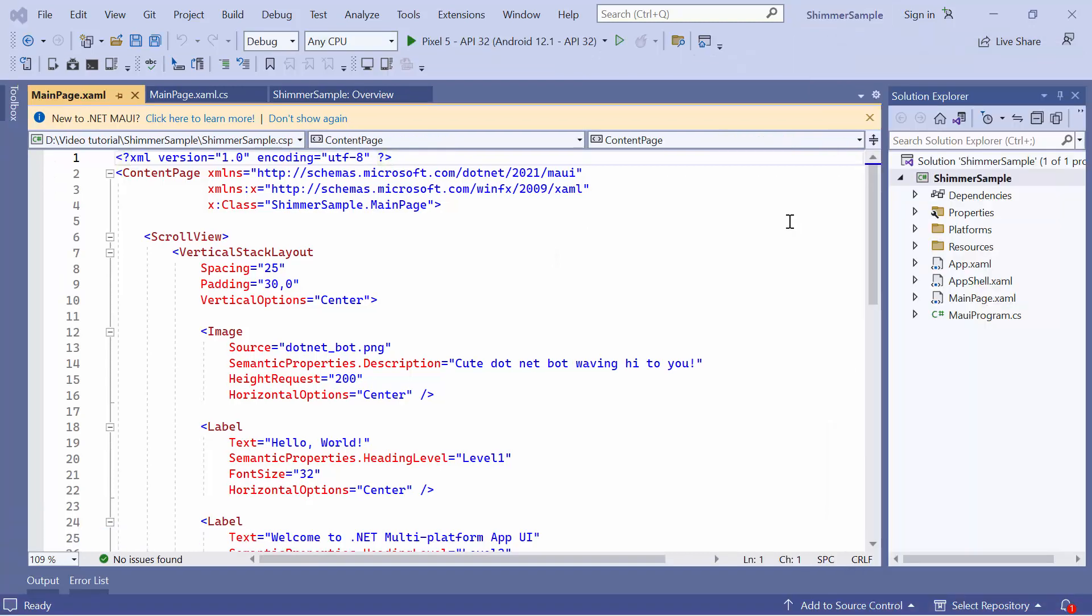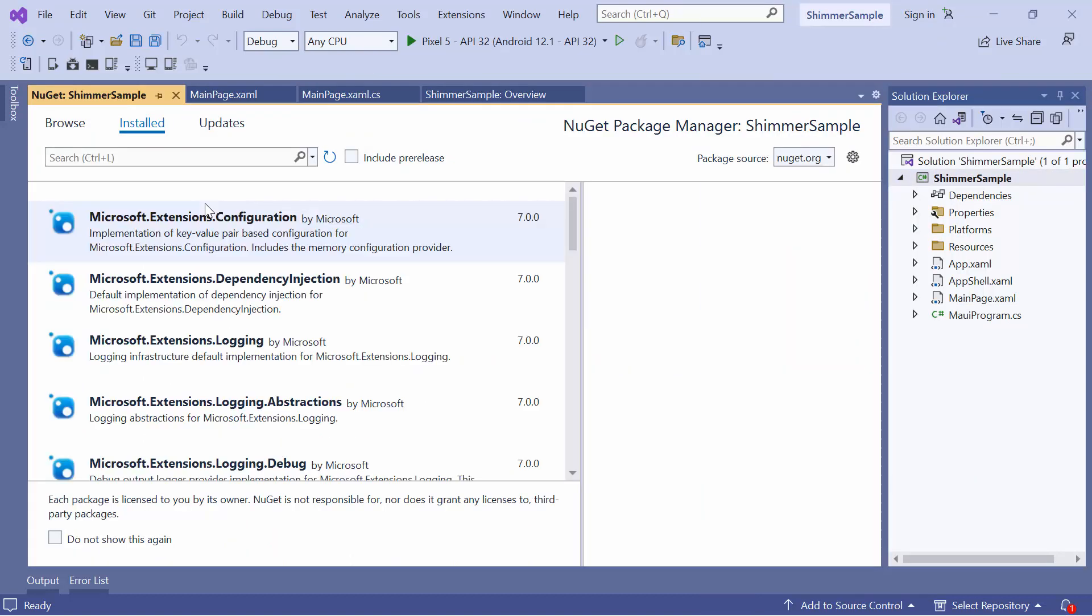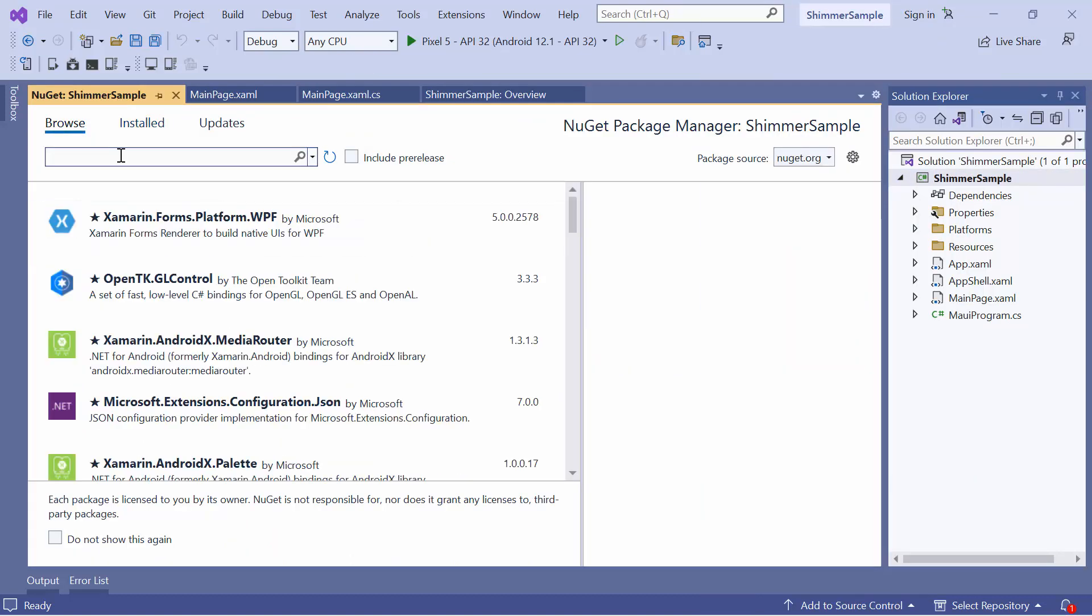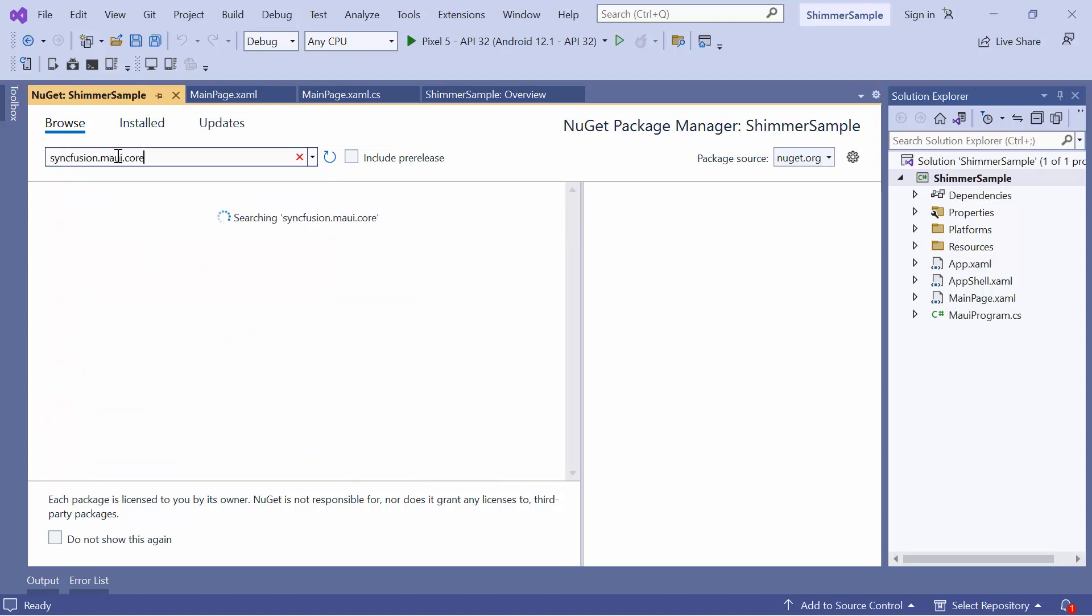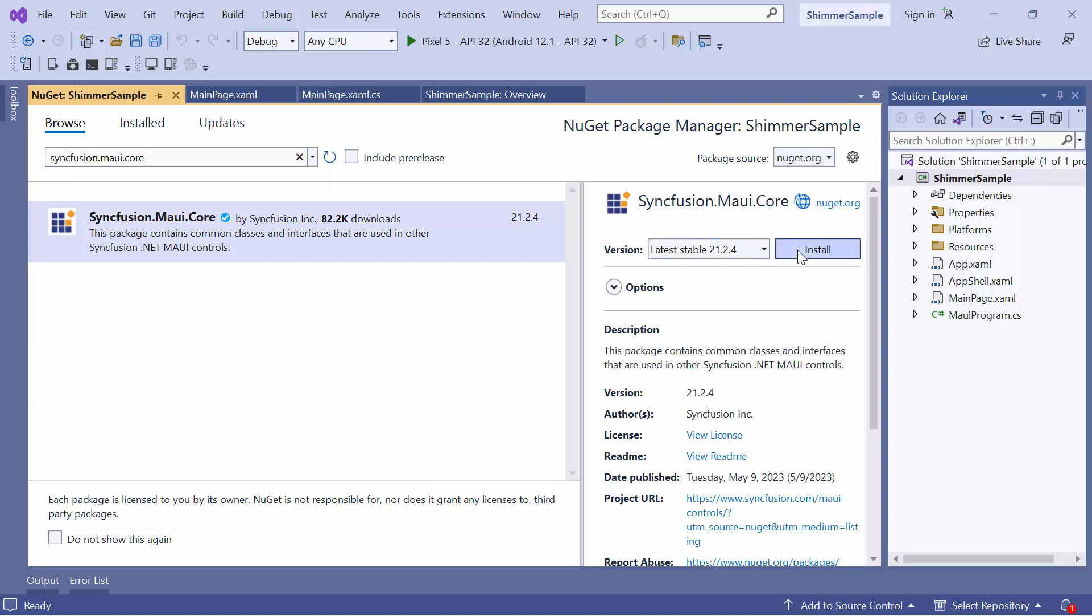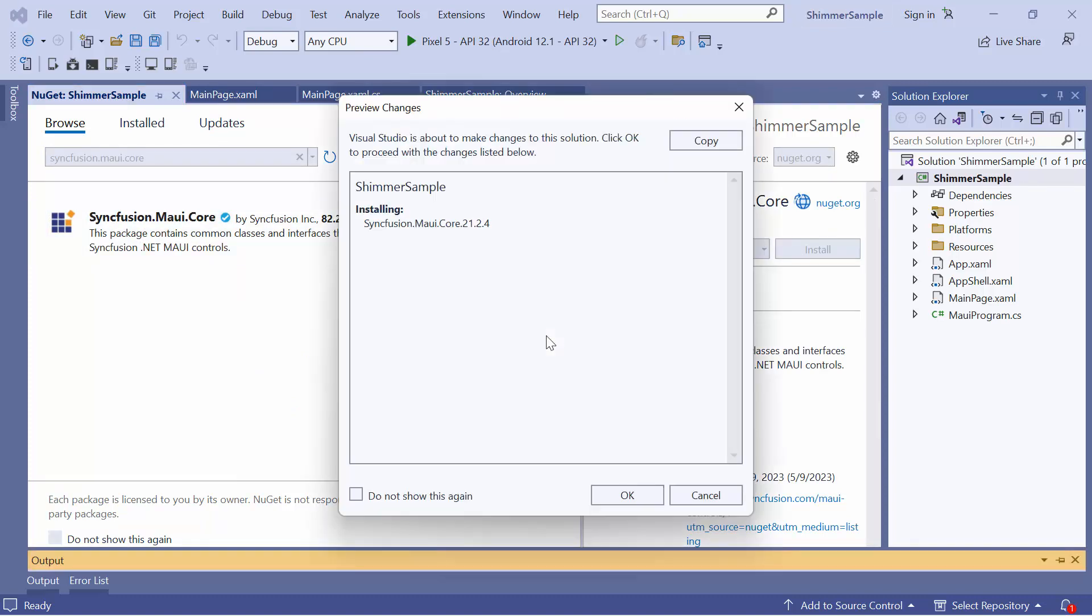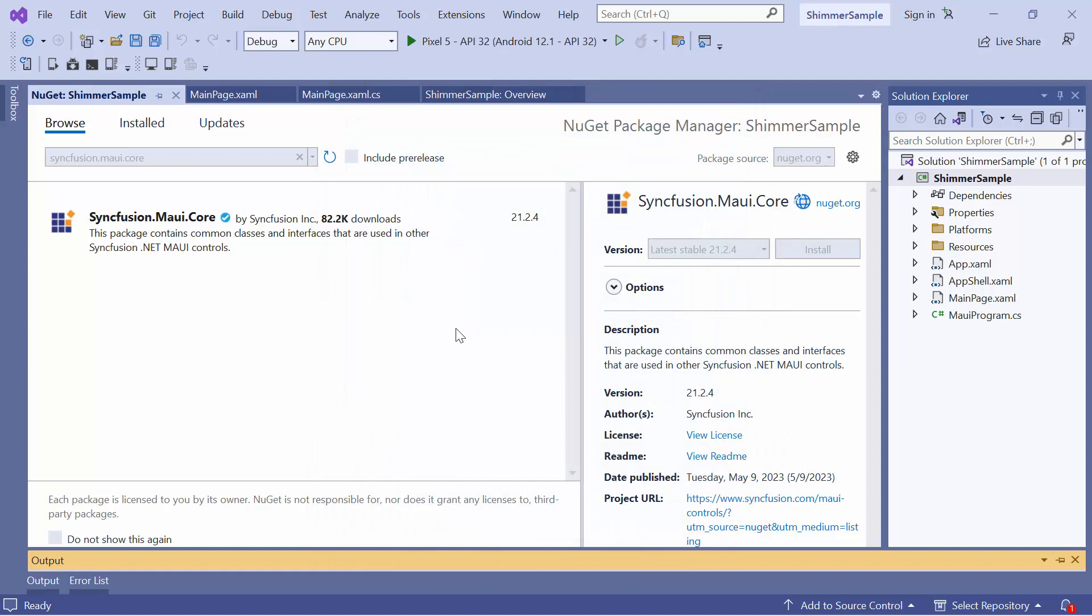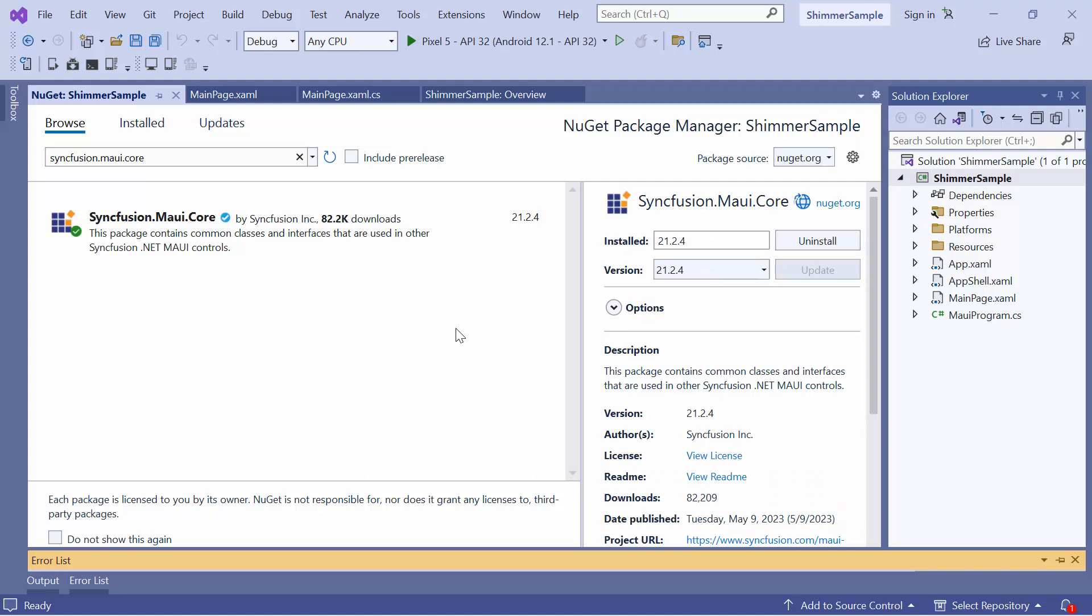Next, let me show you how to incorporate Shimmer Control into this application. For that, I need to install the Syncfusion MAUI Core NuGet Package. So, I first open the NuGet Package Manager. And in the Browse tab, look for the Syncfusion MAUI Core Package and install it in my project. Here, I click OK to continue the installation. It takes a few seconds to complete it.